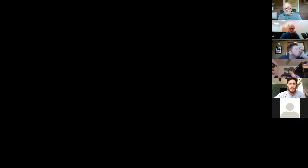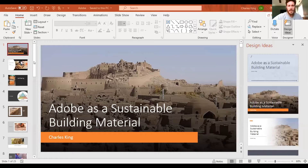All right, sir, you are in charge. Can you hear me? Yes. Okay, I apologize up front — a crew is doing some utility work in front of my house and my dogs are not happy about it, so you may hear from them as well. My name is Charles. I chose to do my presentation on Adobe as a sustainable building material.